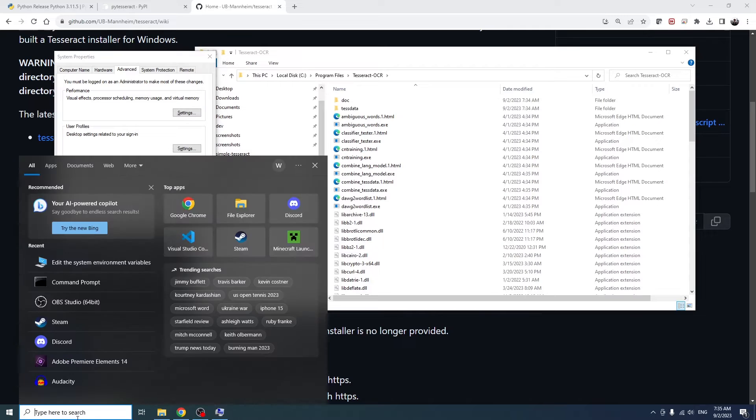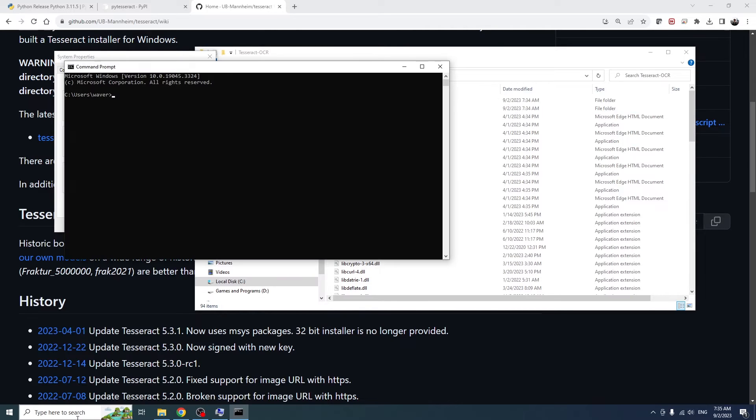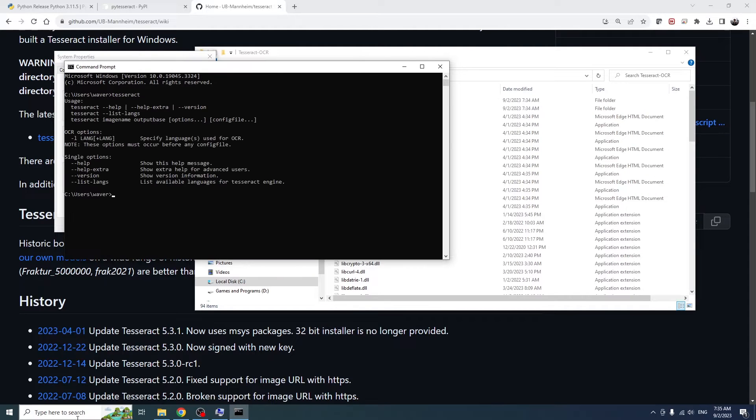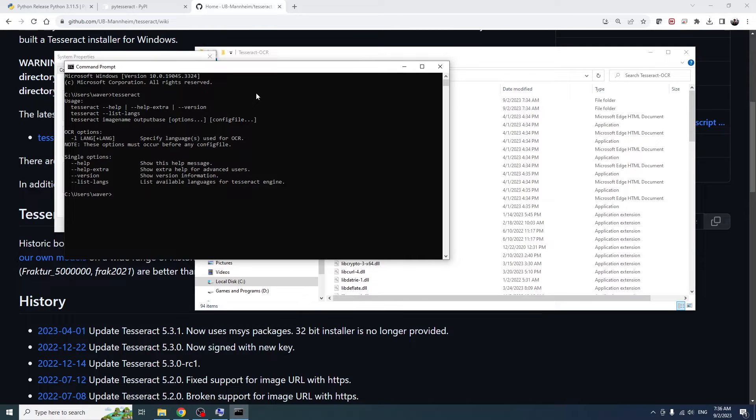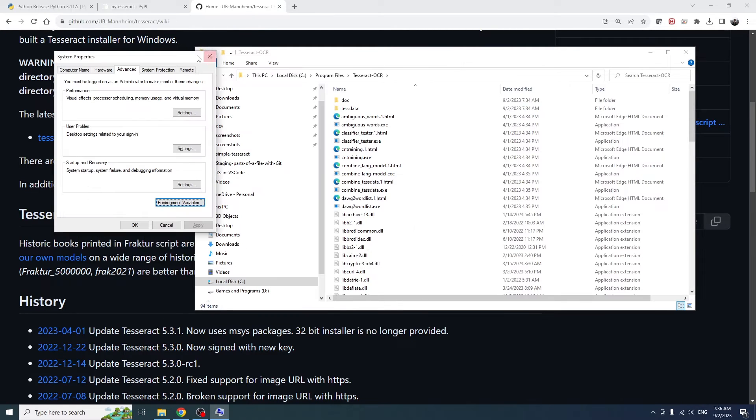Now once we start a new command prompt, we can see that Tesseract is available from any directory. Note that you will have to open a new command prompt. If you already had one open before you added to the path, it won't be available yet. You have to open a new command prompt.